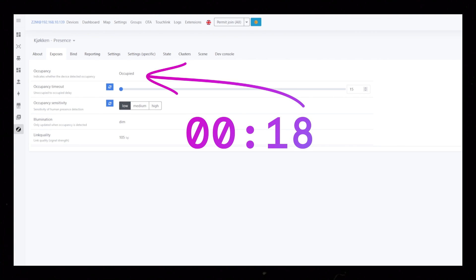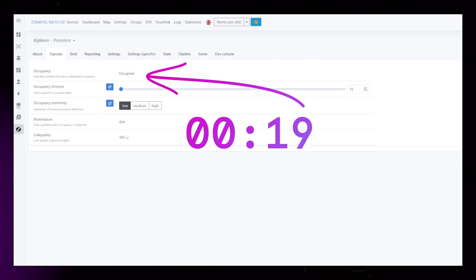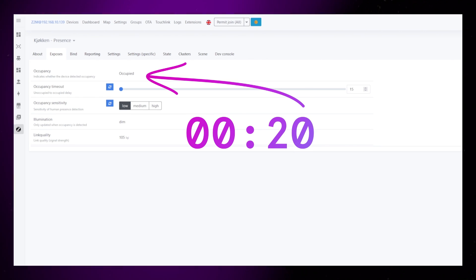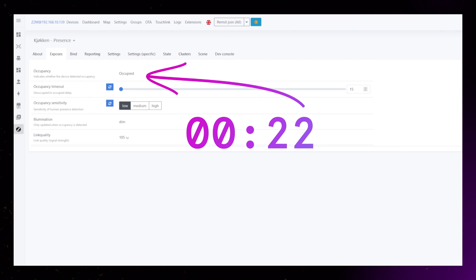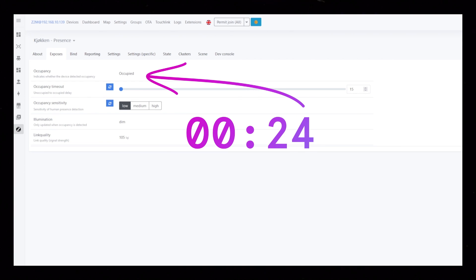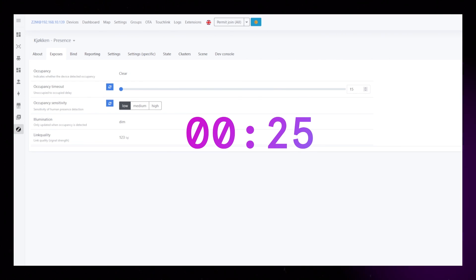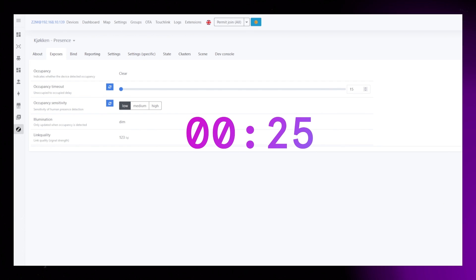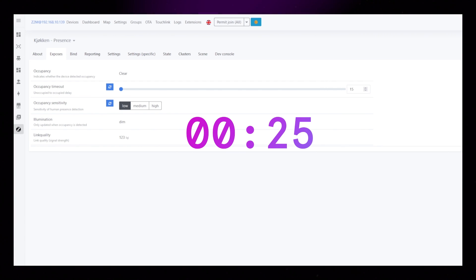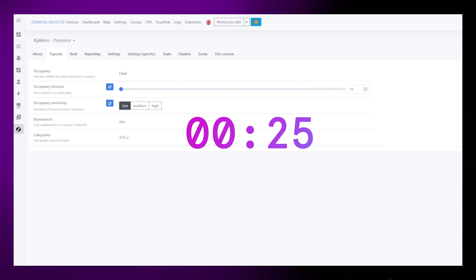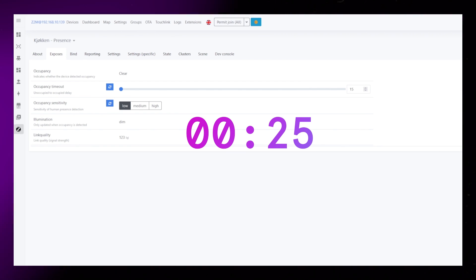I'm gonna have it installed in a fairly small room so a low sensitivity works for me. If you're using it to turn on and off lights, a higher timeout than 15 is probably a good idea. You can see here that it took 25 seconds from when I left the room until the sensor turned to clear.